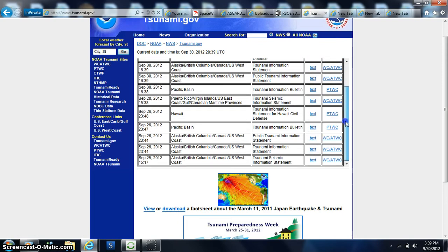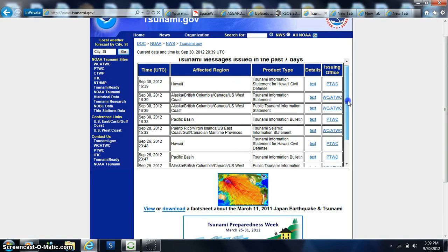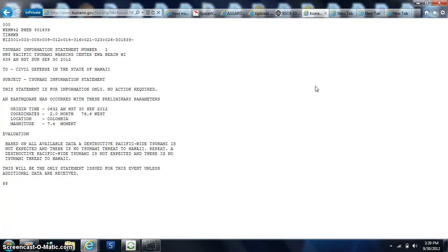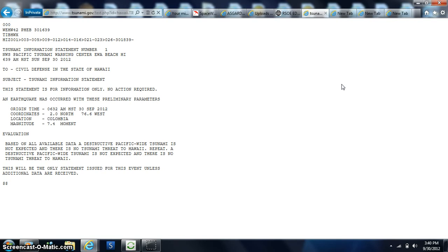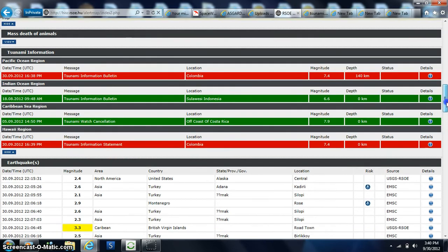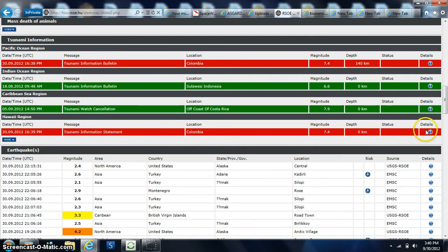We'll take a look at the details on this one. This statement is for information only, no action required. An earthquake has occurred with preliminary parameters. Destructive Pacific-wide tsunami is not expected and there is no tsunami threat to Hawaii. We want to start making a little bit of flame under RSOE to be the idea that why is it not reporting the data. It makes people nervous.